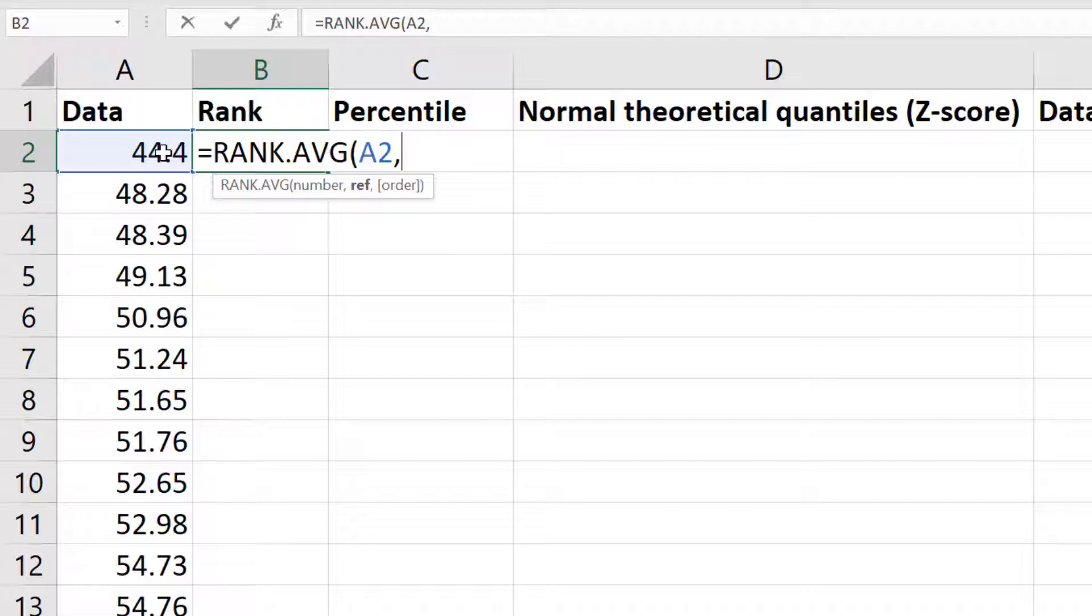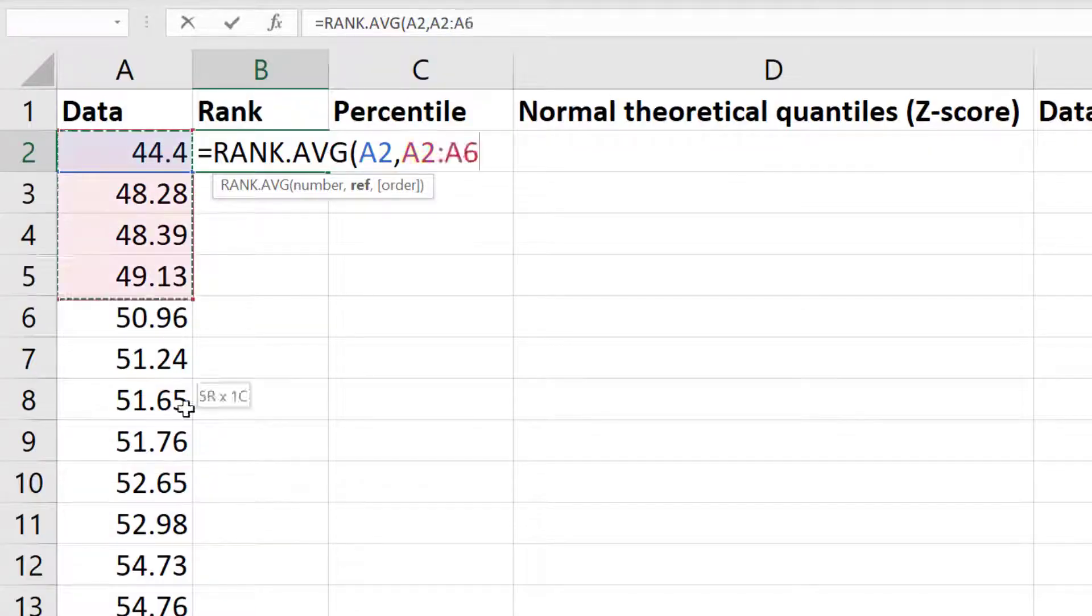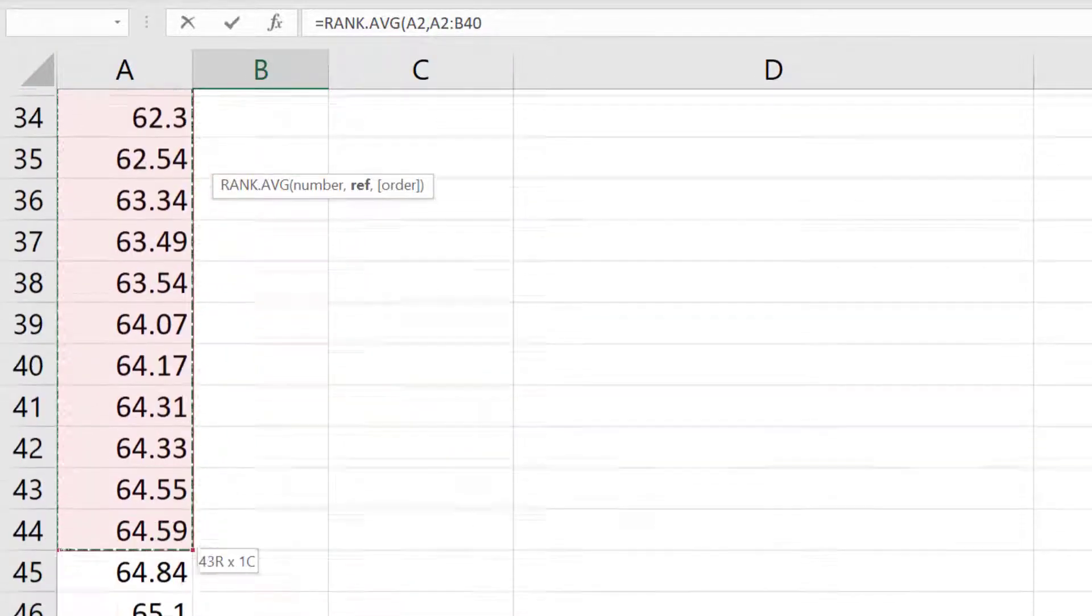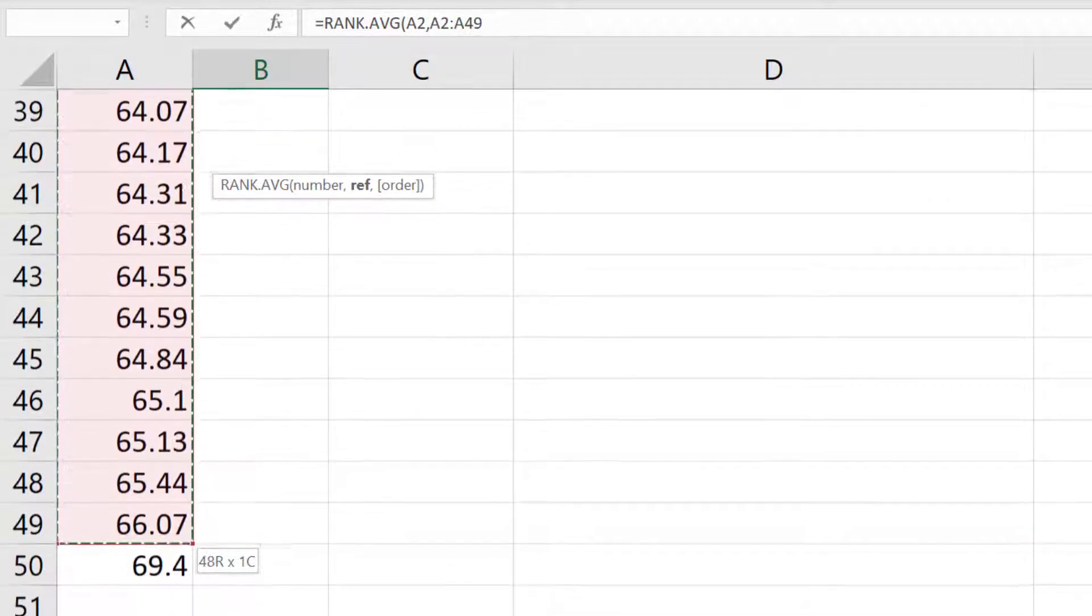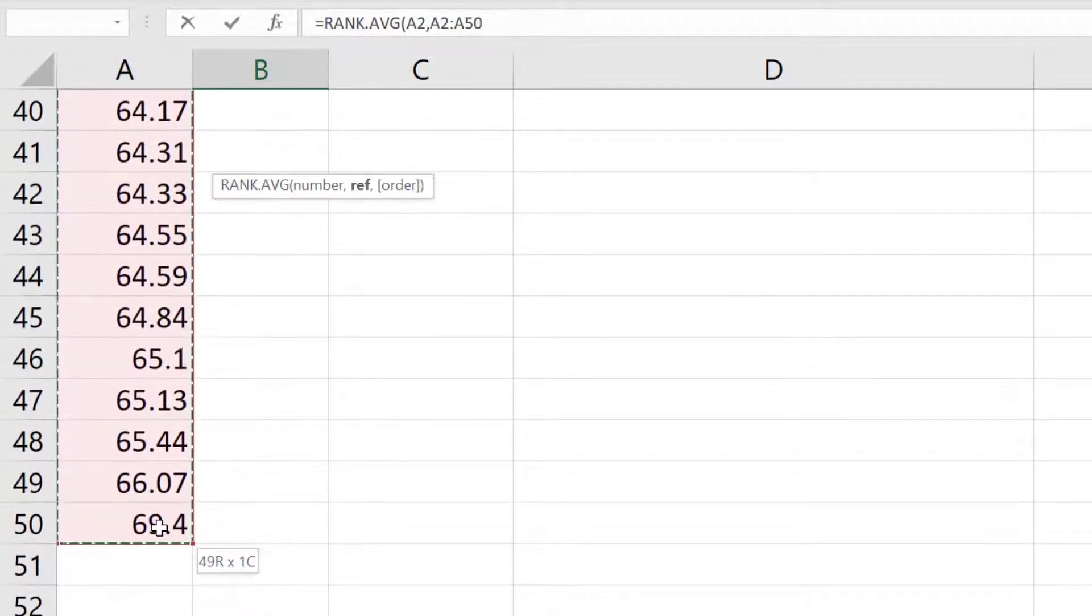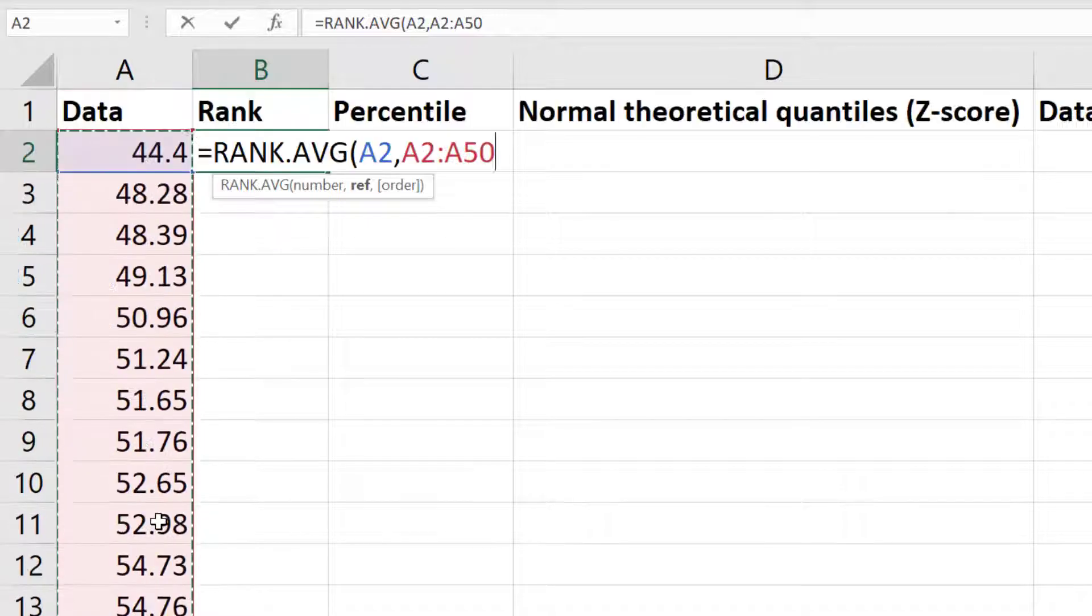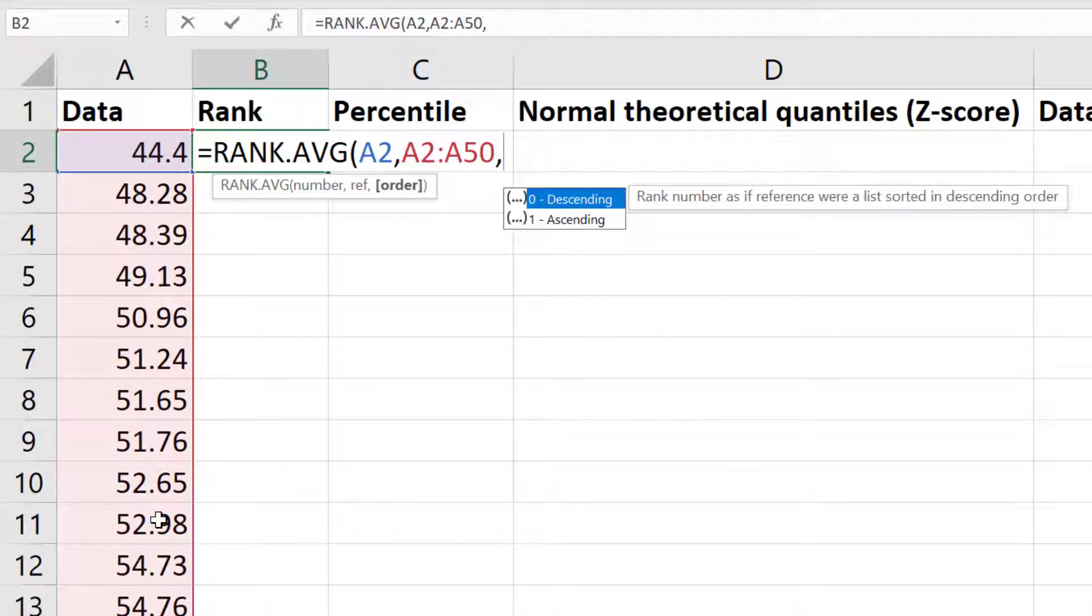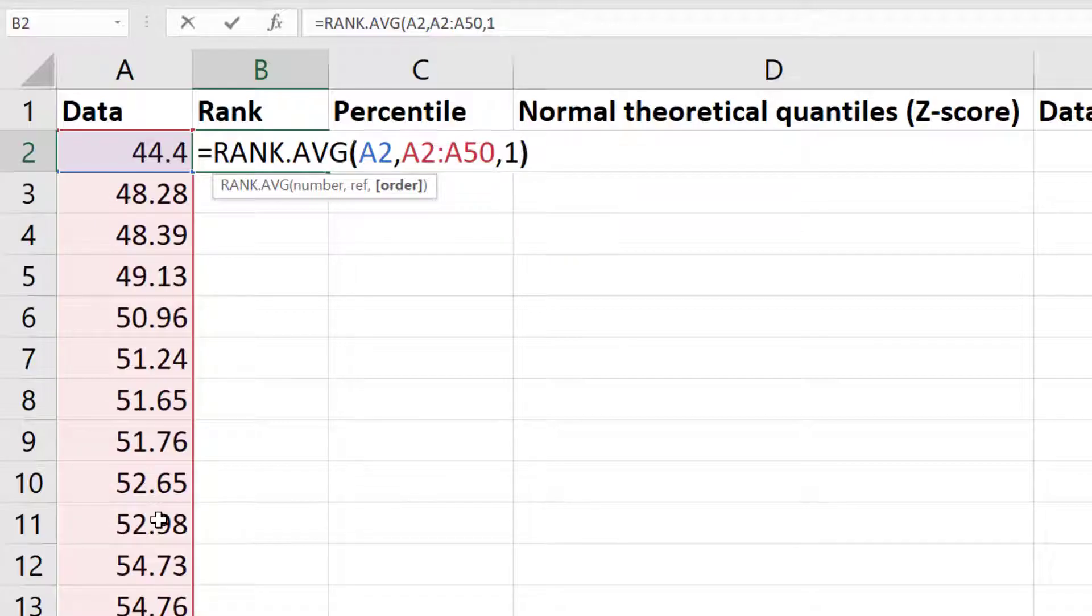Since it needs to know this in order to calculate what rank my first data point is, I will click and drag on all of my data, then add another comma. Then I'll add the number 1 because I want Excel to rank in ascending order. Finally I will close the bracket.